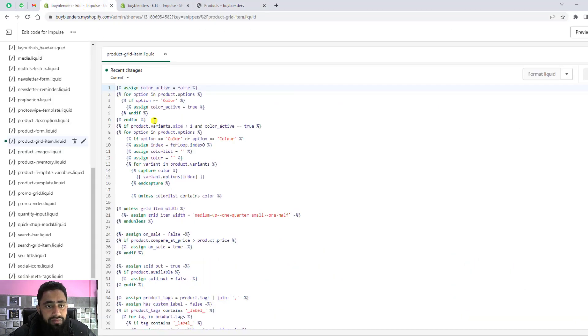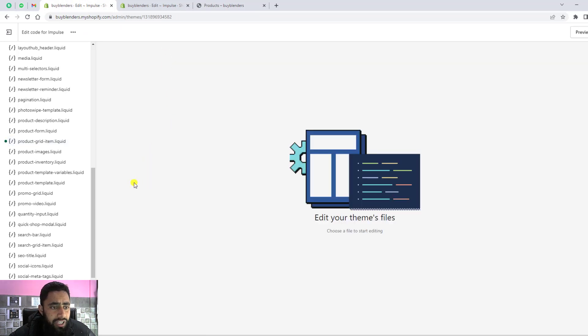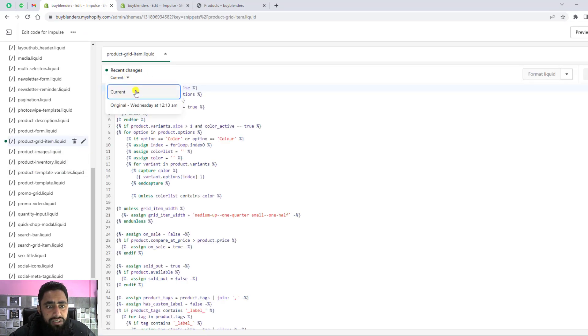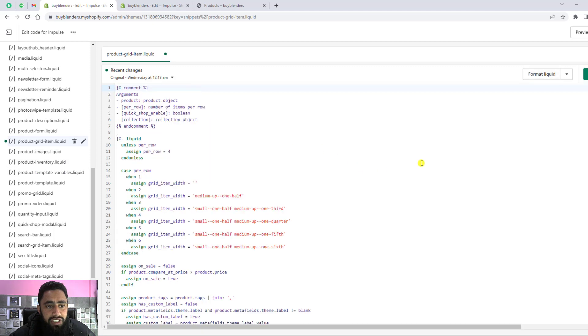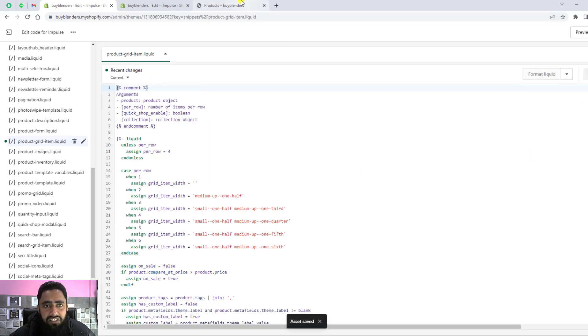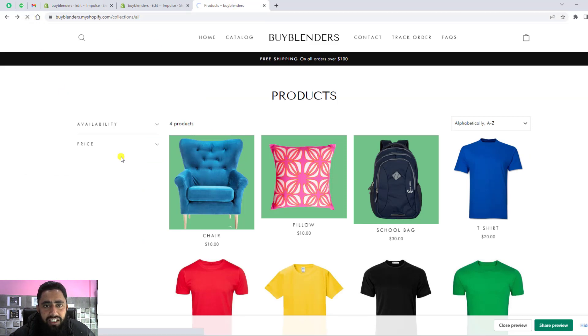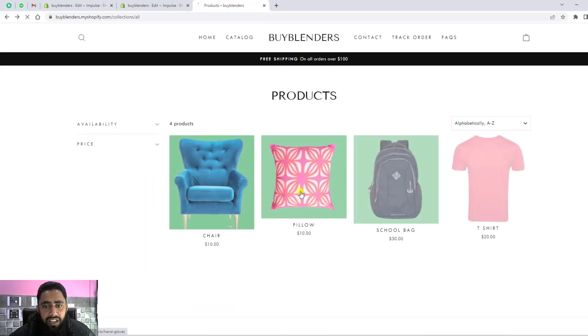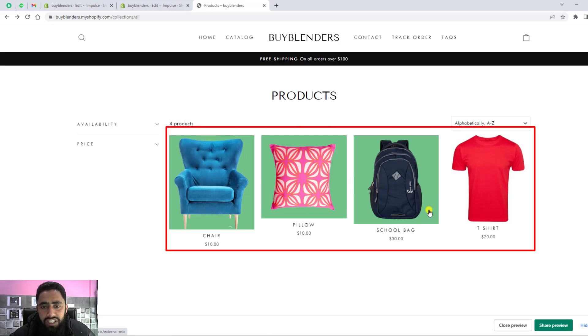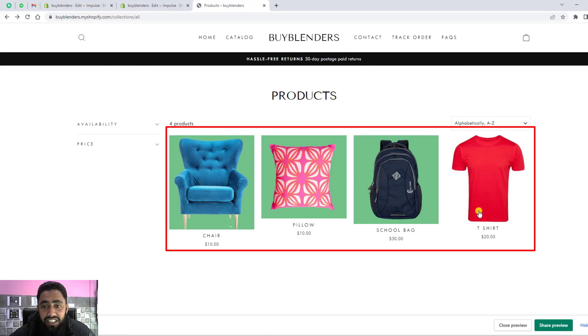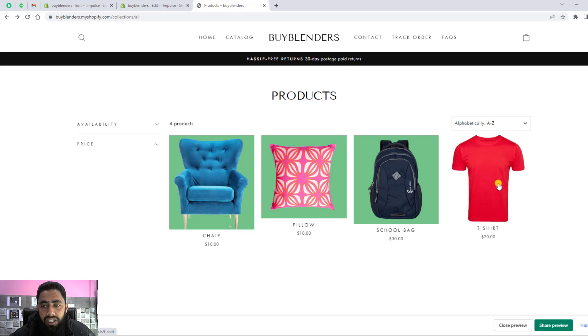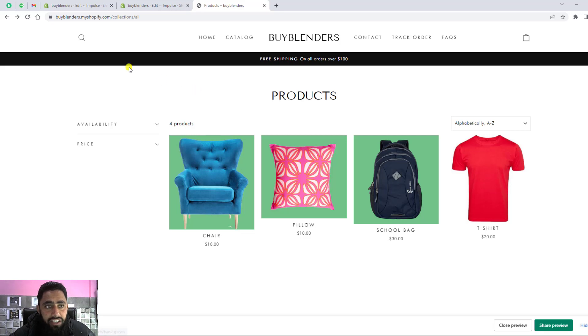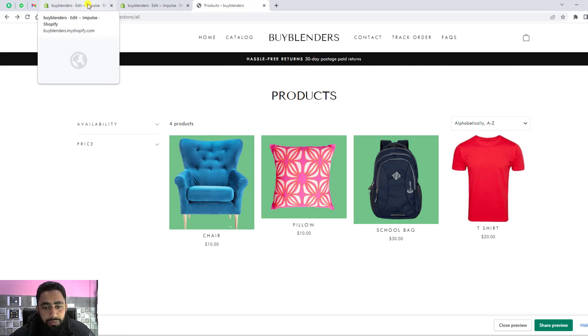I'm going to undo the code first. This is the original code. Let me save these changes. Once I saved these changes, let me refresh this page. Now you can see I have all the products which have only single variants displayed over here. The shirt has multiple colors, but only one color is displayed. How can we solve this issue?